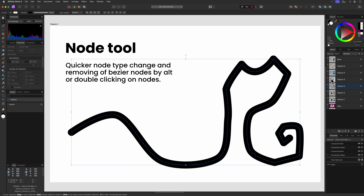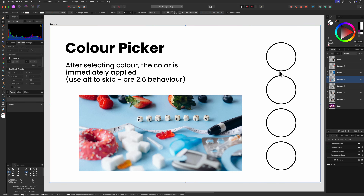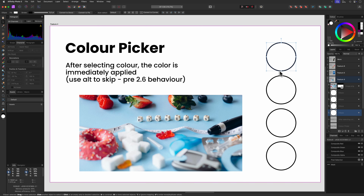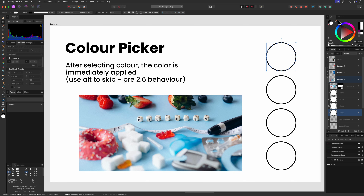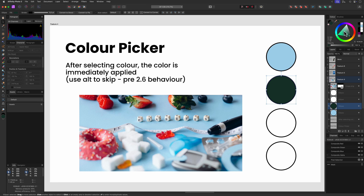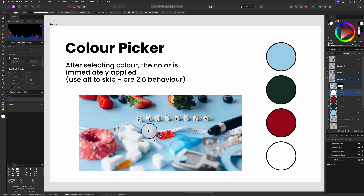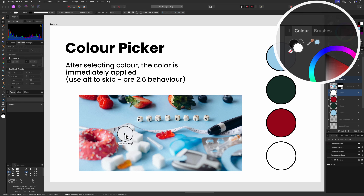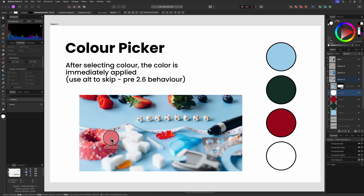A nice-to-have feature in version 2.6 is that the color picker immediately applies the selected color to the selected layer object. Notice when I select a color now, the circle gets filled in. If you prefer the Alt method where the color goes into the color sampler first, you can use the Alt key modifier while clicking. Pretty neat.